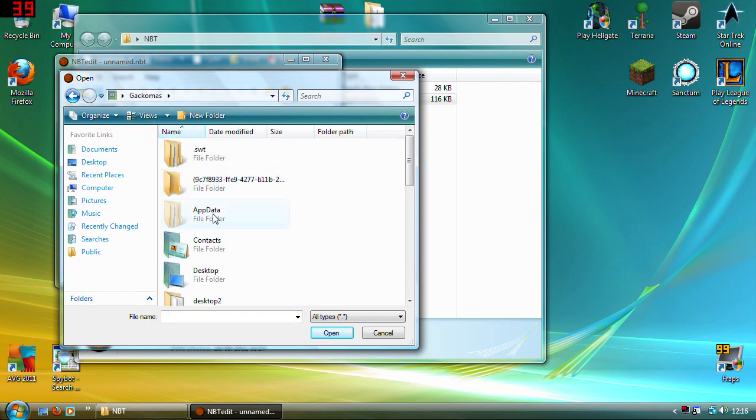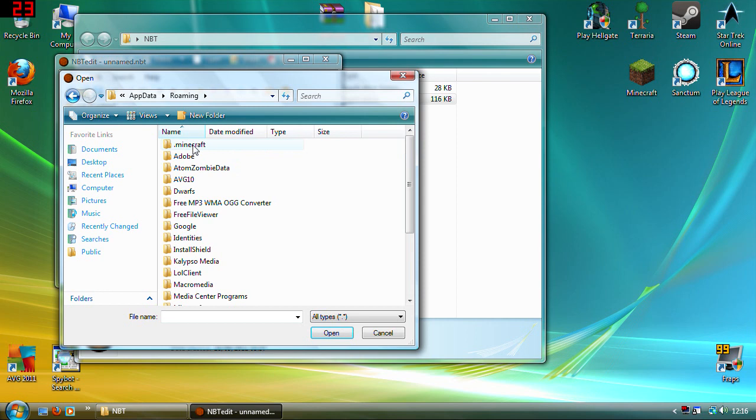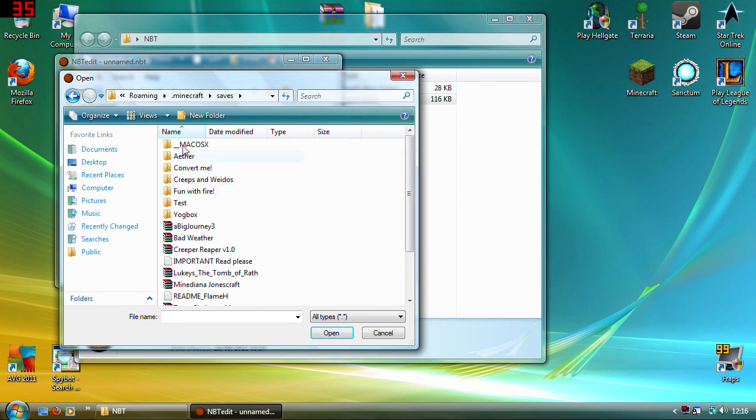So you can click, mine's Gakamas, then appdata which might be hidden so you may have to show hidden or I'll show you the alternative to do it. Then roaming, Minecraft, saves and then find the file that's a creative one.